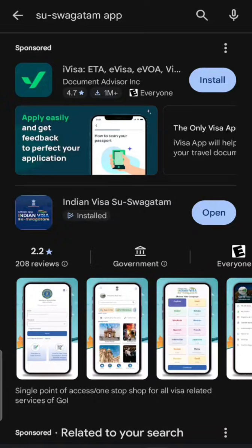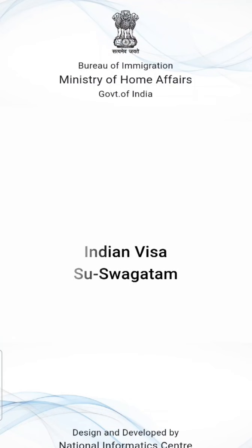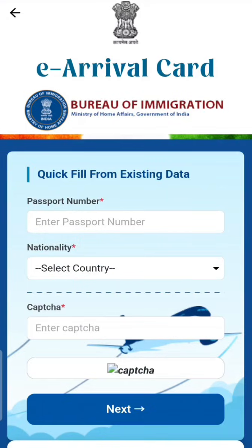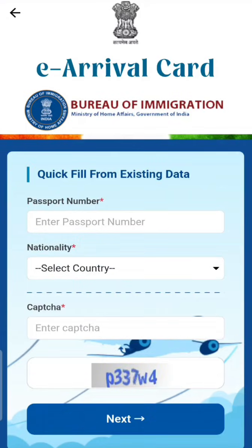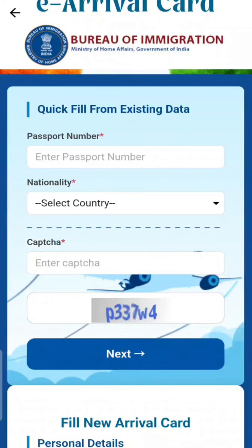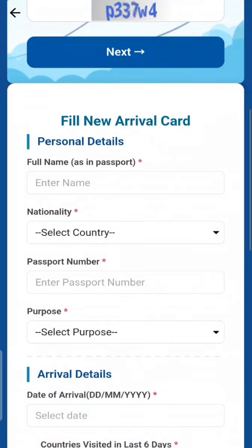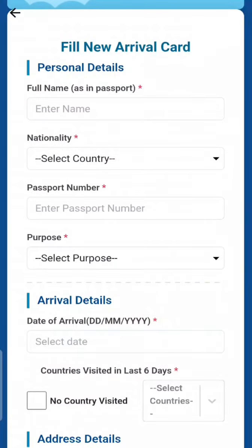I've already installed the app, which is why I'm getting the option to open it; when you come for the first time it will give you the option to install. On the first page you'll see the e-arrival card option — tap it. If you've already entered data and want to make changes, you can retrieve and quick-fill from existing data using your passport number and country. If you haven't done it before and are doing it for the first time, scroll down.